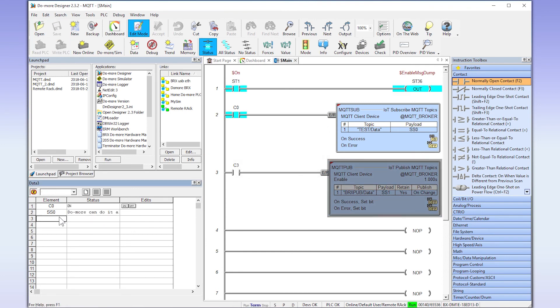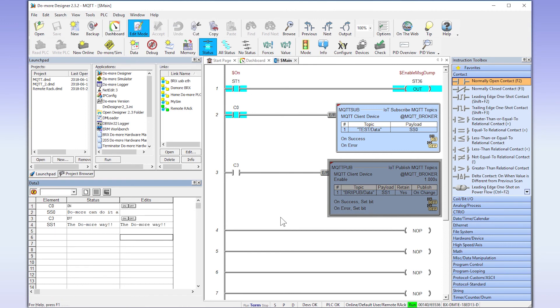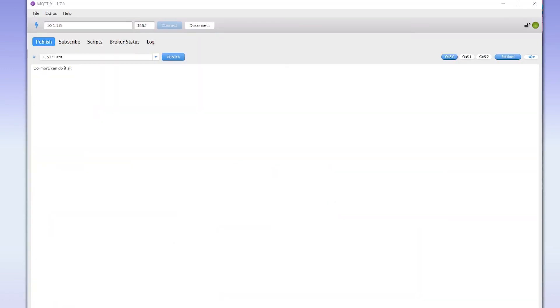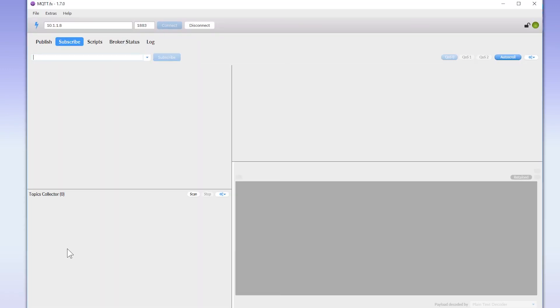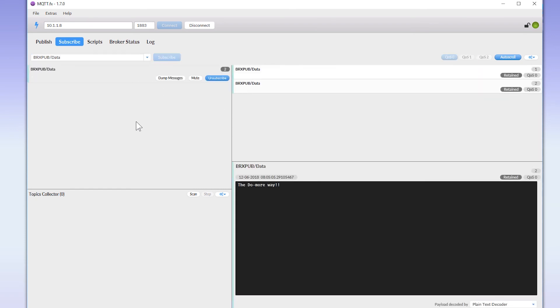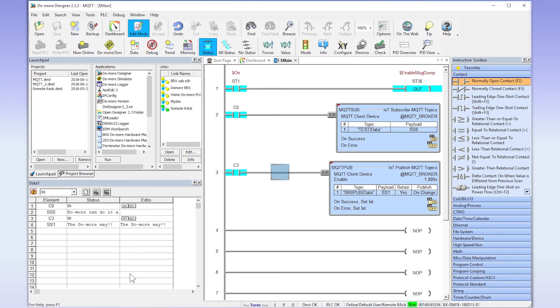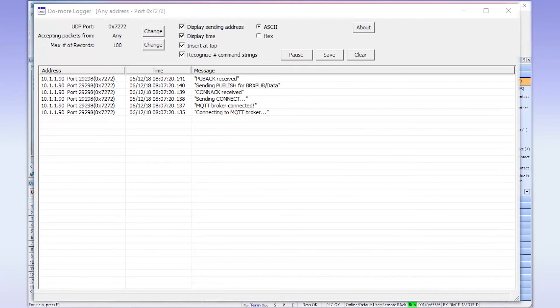I am going to add the enabling contact and the string tag to our data view. I am going to write some text into the string tag and now enable the instruction. Now let us go back into our PC based client. Enter in the exact text from the publish instruction and then select subscribe. And that is it. We have published and subscribed a topic from a BRX CPU. Now let us go back to the designer software one more time so you can see what a successful communication looks like in the Do More Logger.